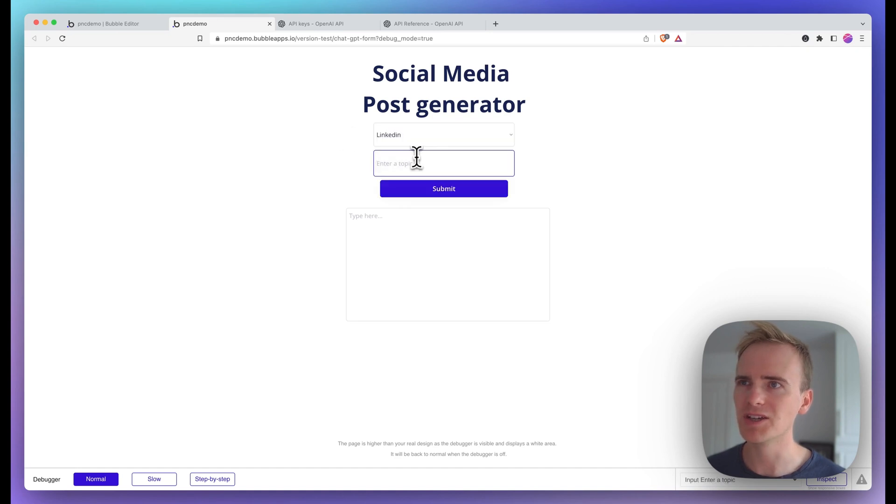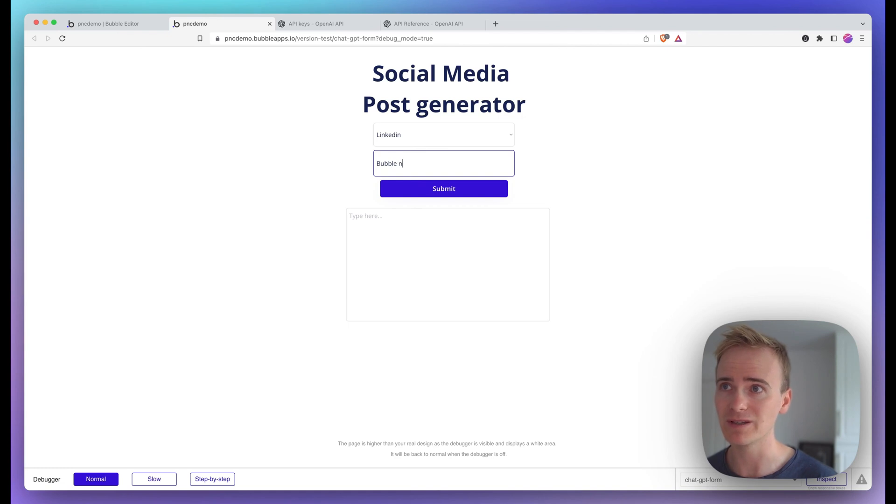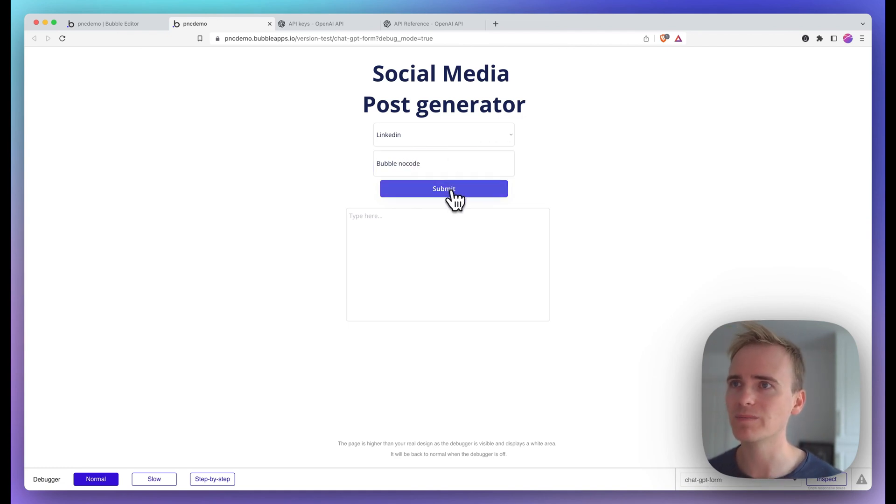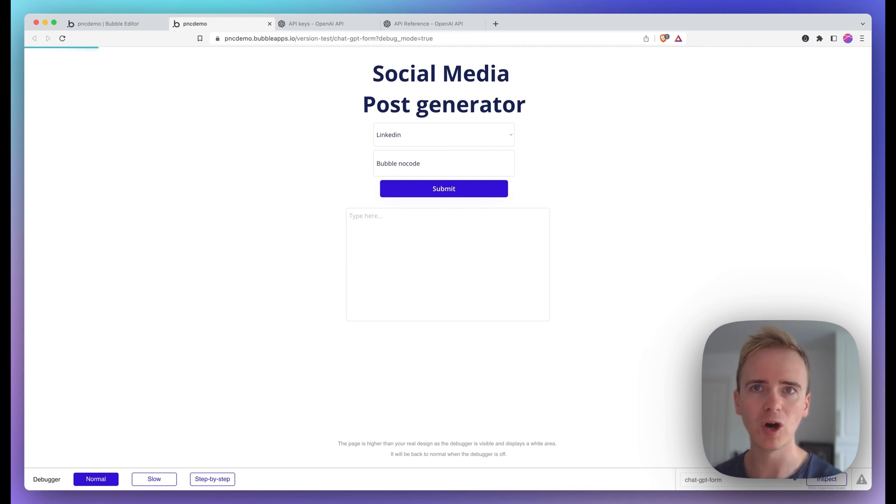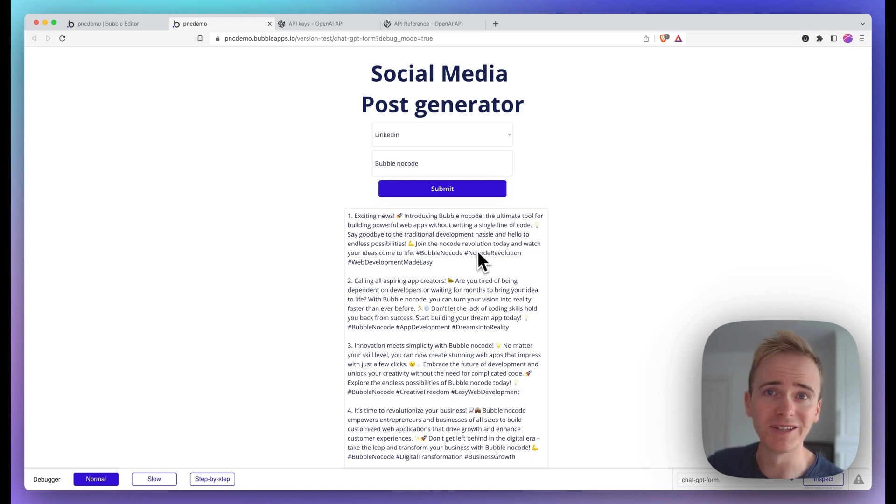So let's try LinkedIn, just out of interest. Maybe it's going to make them neater. Maybe there'll be less emojis for a more professional platform like LinkedIn. Let's see, click submit. We're waiting for the OpenAI API to respond now.